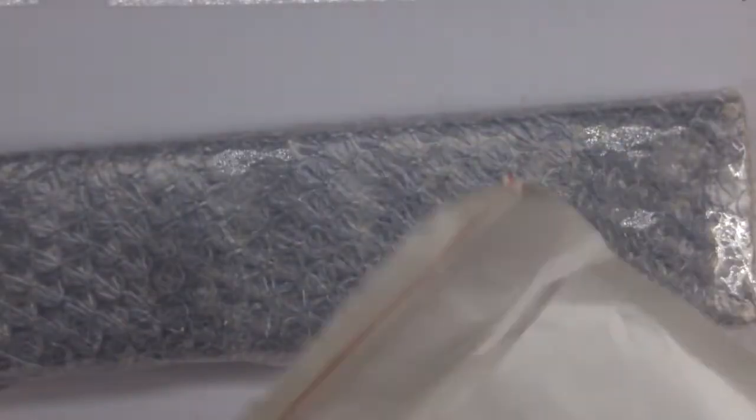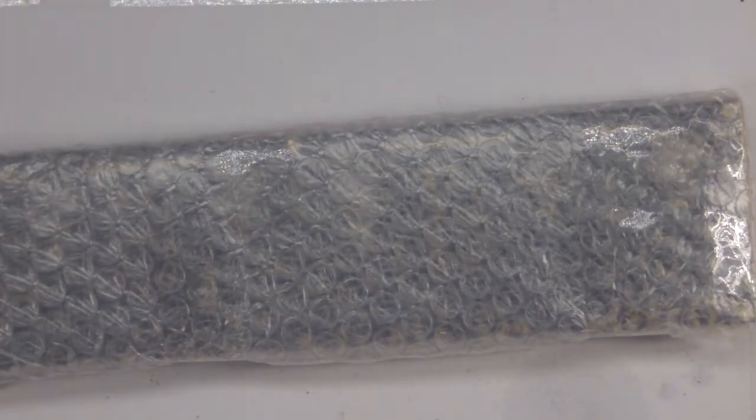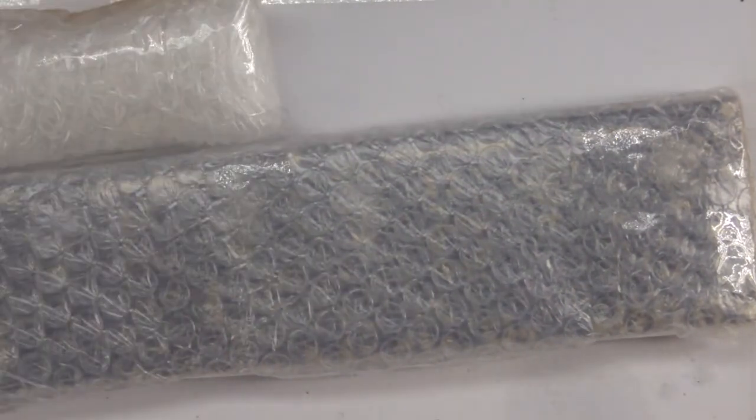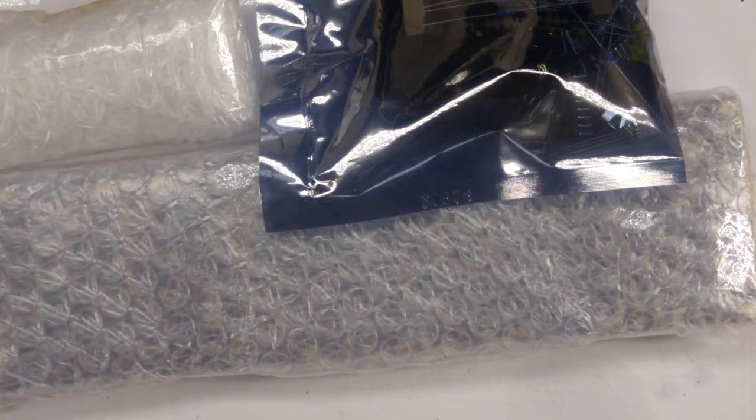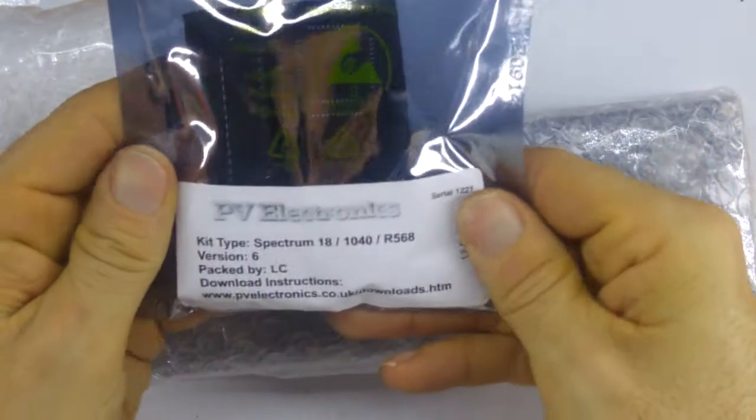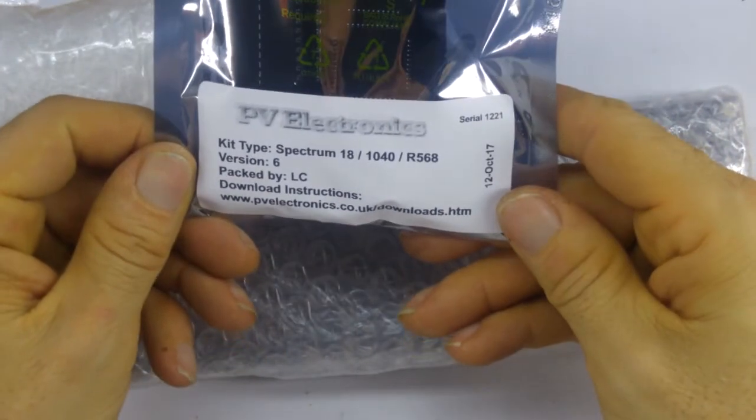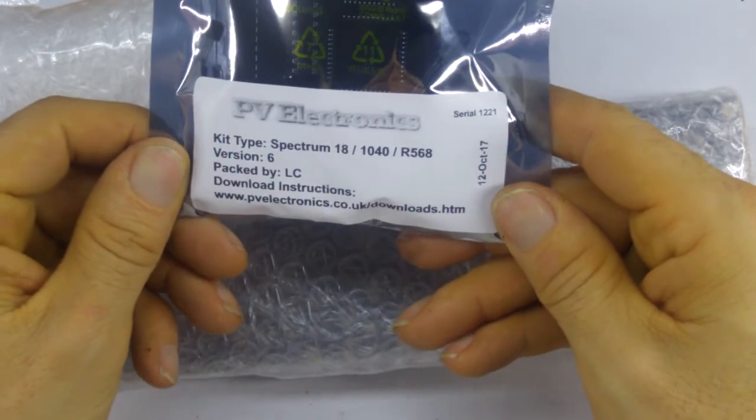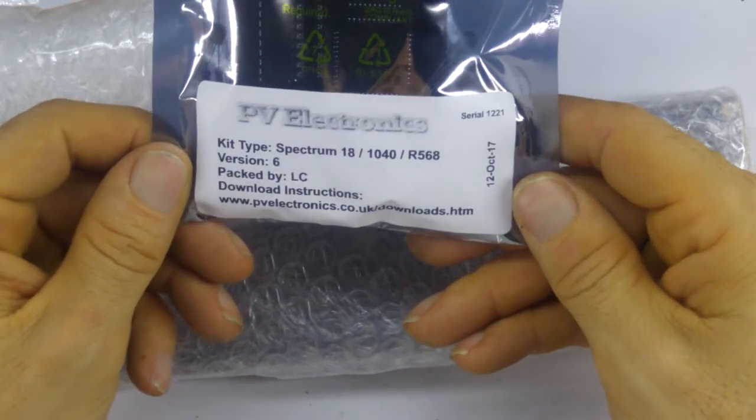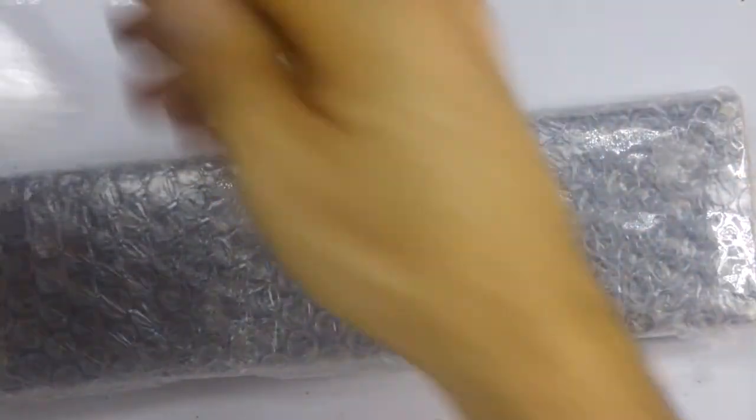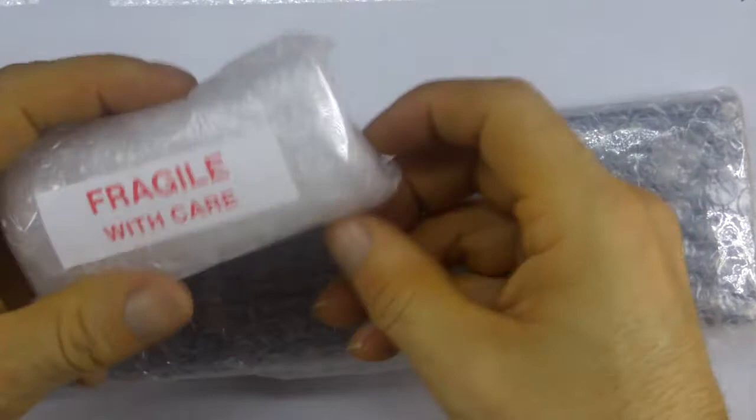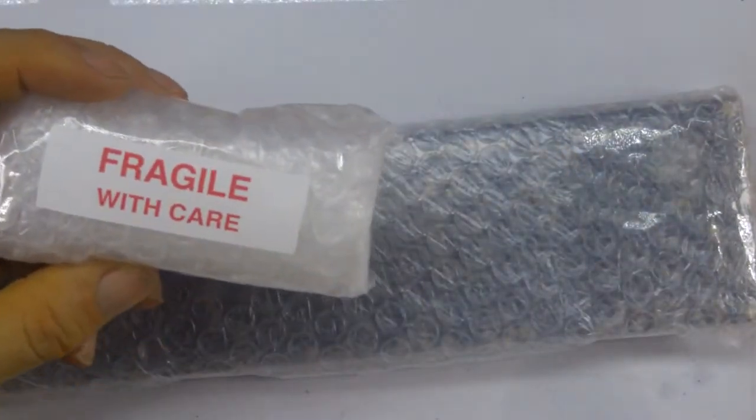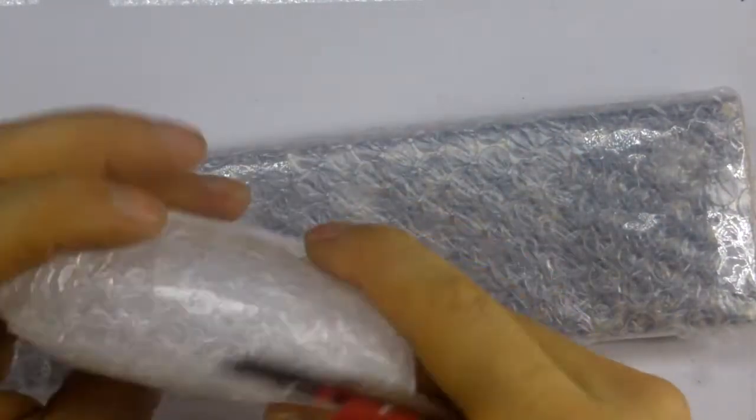Let's have a look what we get in the kit. So it seems to be everything in the box. We have a bag of components. This is Spectrum 181040R568 and serial number 1221. Then Fragile Handle with Care. Well let's have a look what's in there then.